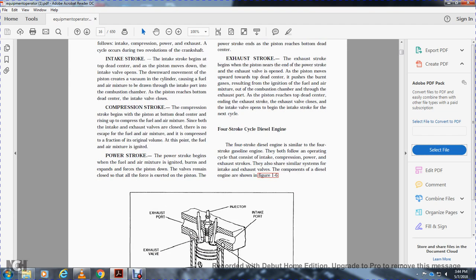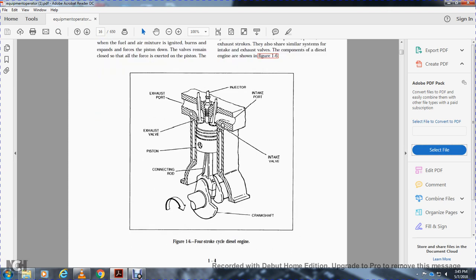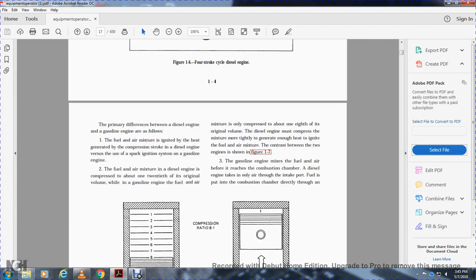The four-stroke diesel engine is similar to the four-stroke gasoline engine. Both follow the same operating cycle of air intake, compression, power, and exhaust strokes, and both use similar intake and exhaust valves. The components of the diesel engine are shown in figure 1-6: crankshaft, intake valve, intake port, injector, exhaust port, exhaust valve, piston, and connecting rod. The primary difference between the diesel and gasoline engine is how the fuel-air mixture is ignited — in the diesel engine, ignition is generated by heat from the compression stroke, versus the spark ignition system of the gasoline engine.